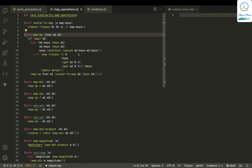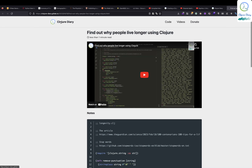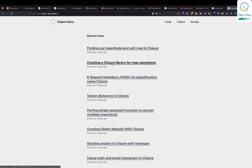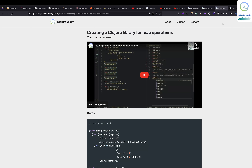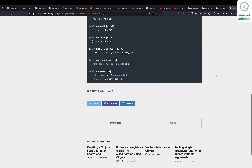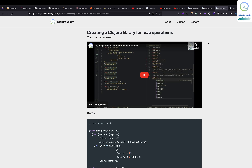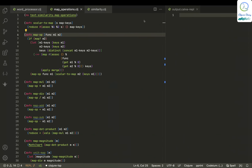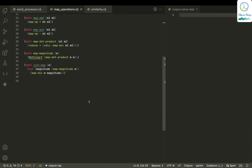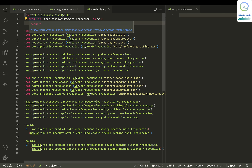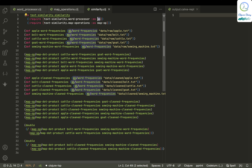There is also a thing called map operations — there are two blogs on creating a Closure library for map operations and finding out magnitude and unit map in Closure. I've put the map operations in a file called map_operations.clj. Both these files have been included in similarity.clj — word processor included as WP and map operations included as map_op.